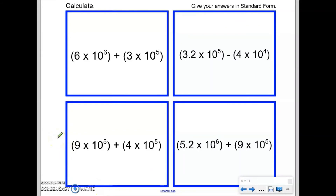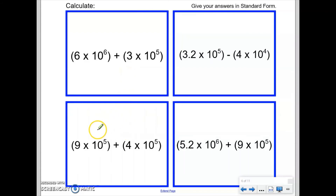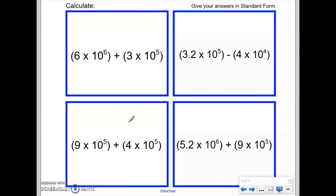Now it's your turn. I'd like you to pause the video and answer all four questions, showing your full working out and full correct method. When I show the solutions I will be using the method of changing both numbers into ordinary numbers before carrying out the calculation. However, for the question where the index numbers are already equal, you may use the alternate method — that comes down to personal preference. Could you pause the video and have a go at all four questions?